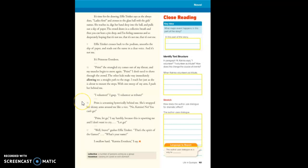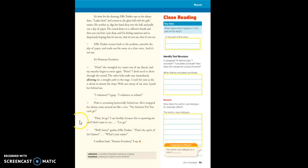Prim is screaming hysterically behind me. She has wrapped her skinny arms around me like a vice. No, Katniss, no! You can't go! Prim, let go, I say harshly, because it's upsetting me and I don't want to cry. Let go!